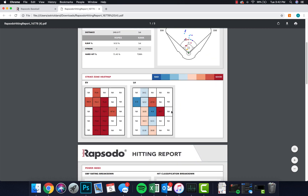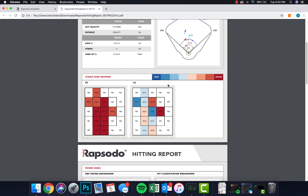If we scroll down a bit you're going to see a couple of heat maps. These heat maps are from the perspective of a catcher and you get a range for how the system rated the exit velocity and launch angle. This scale is based on the group, so in this case we have a high school team and this happens to be one of the stronger hitters. You can see their exit velocities are all red, which corresponds to the highest in the distribution.